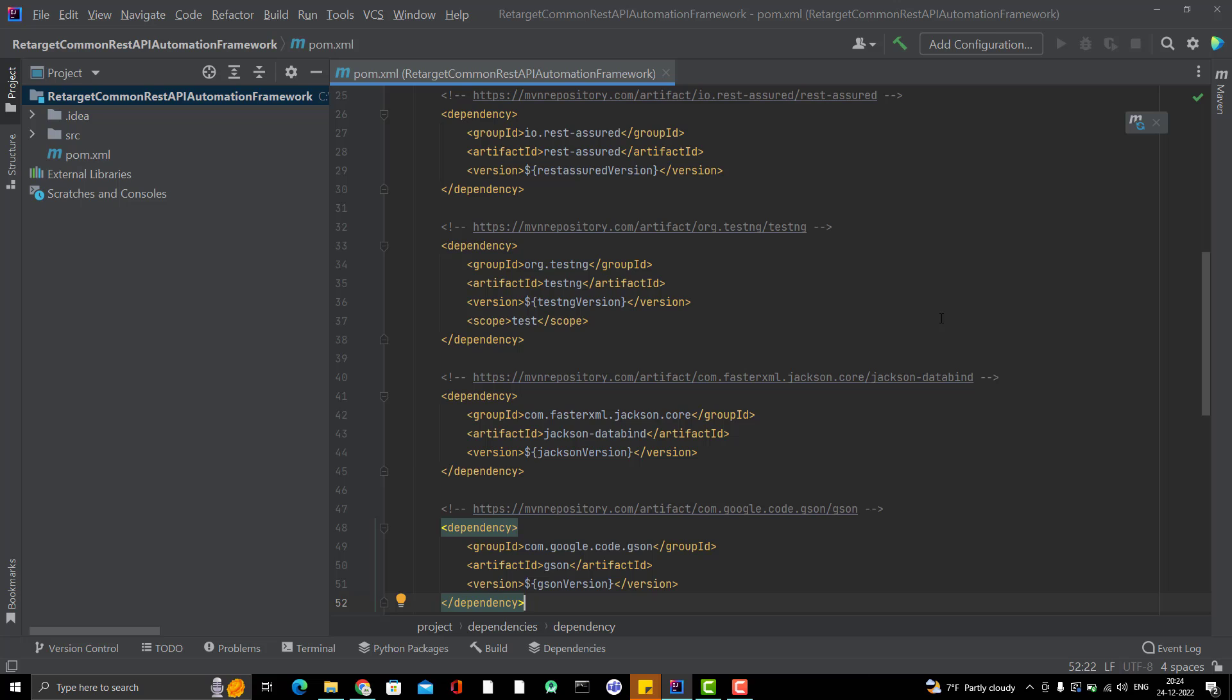In this video I am going to connect this repository to a Git repository so that you people can also get the code after each session or after each video. So, there are so many advantages of Git. If you are not aware of Git, I will suggest you to go and watch some basic videos on that.